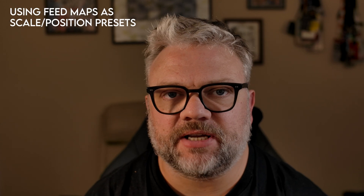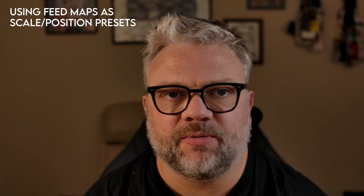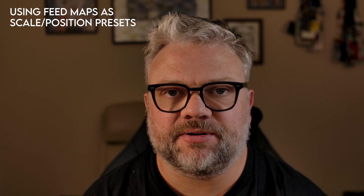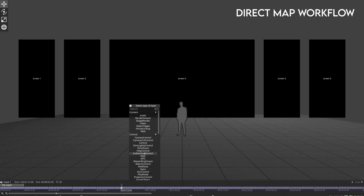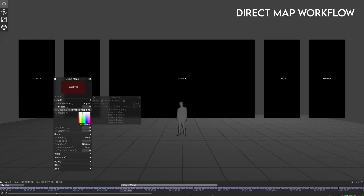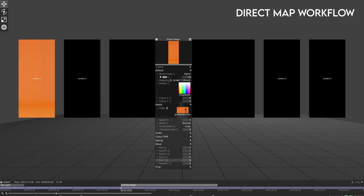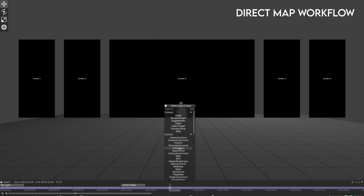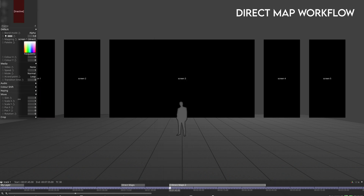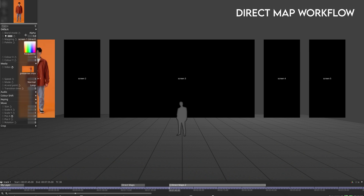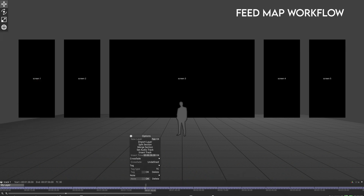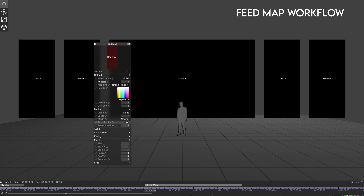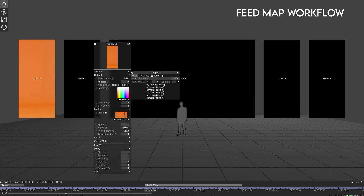Let's try a few examples. Suppose you've got a piece of content — or maybe even a camera input — that always needs to have the same scale and positioning throughout your show. If you were only using direct maps, every time you needed that media you would have to move and scale it on the layer. There's nothing truly wrong with that, but as the saying goes, it's better to work smarter and not harder. What I would do is use a feed map as a scale and position preset that I could recall quickly.